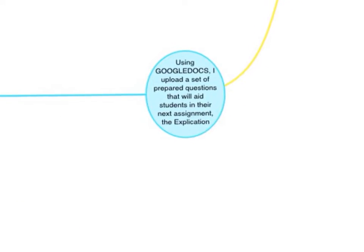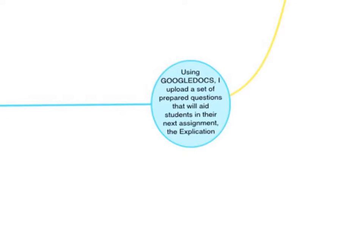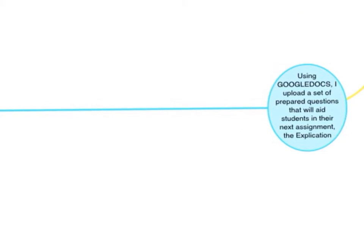Using Google Docs, something I have set up beforehand, I'll upload a set of pre-prepared questions that will aid students in their next assignment, the explication. So they'll just answer a few questions in the same Google Docs.